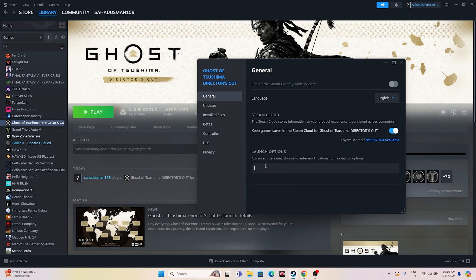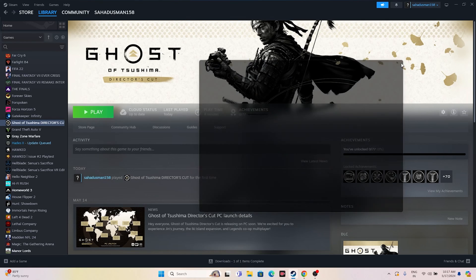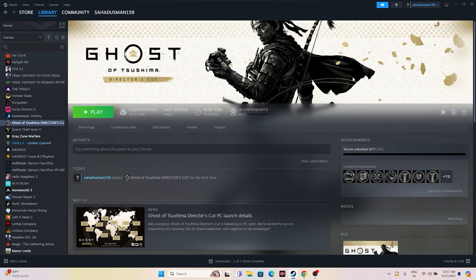The next fix involves Steam launch options. First try launching with DX11. If DX11 is not working, try DX12. If both DX11 and DX12 don't work, try D3D. One of these options should work for most users.